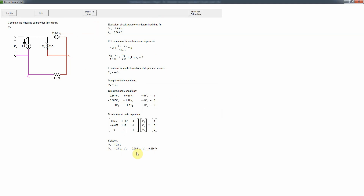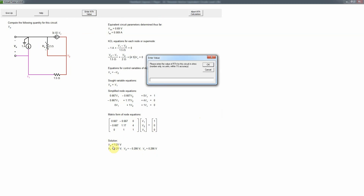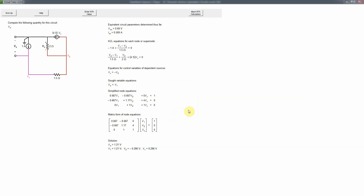Since V0 = 1.21 volts in response to 1 amp, RTH = 1.21 volts / 1 amp = 1.21 ohms. Note that with dependent sources present, the Thevenin equivalent resistance can actually be negative — meaning the equivalent resistor supplies power rather than dissipating it. That does not necessarily indicate a mistake. Without dependent sources, a negative RTH would not occur.